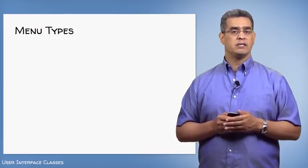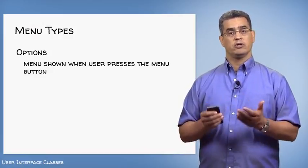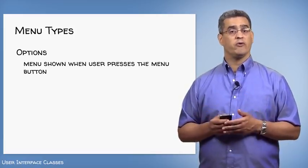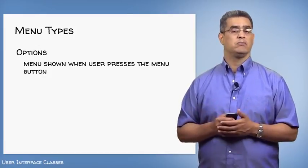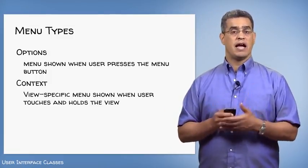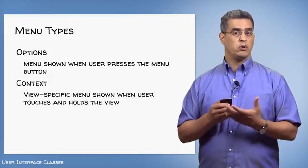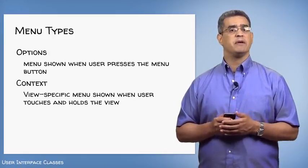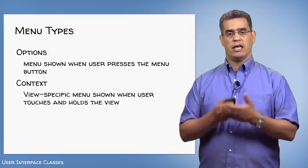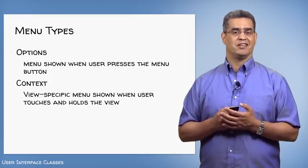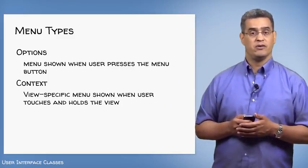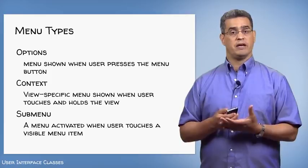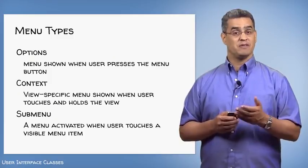Now there are three kinds of Android menus. First, there are options menus, which are shown when the user presses a menu button. Older Android devices usually had a dedicated physical menu key. Newer ones don't. Second, there are context menus. And these menus are attached to specific views and are shown only when the user presses and holds that view. Context menus are usually used for operating on the specific data held in the view. While option menus and submenus tend to be for global operations that affect the whole application. And third, there are sub-menus. And these are secondary menus that are only activated when the user touches an already visible menu item. Let's look at some examples of these.